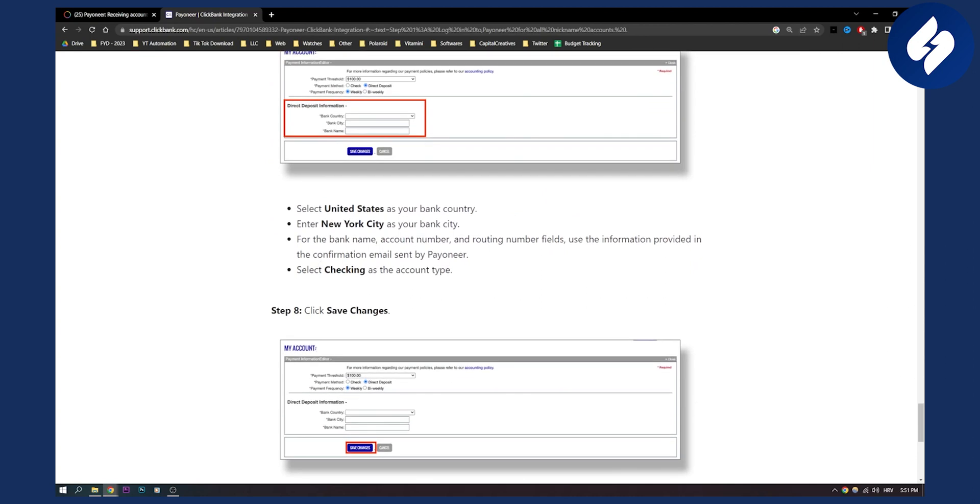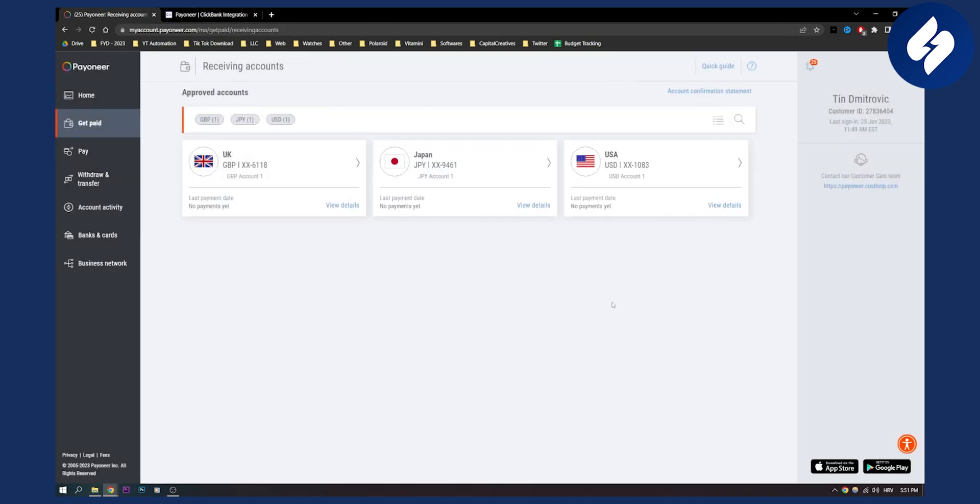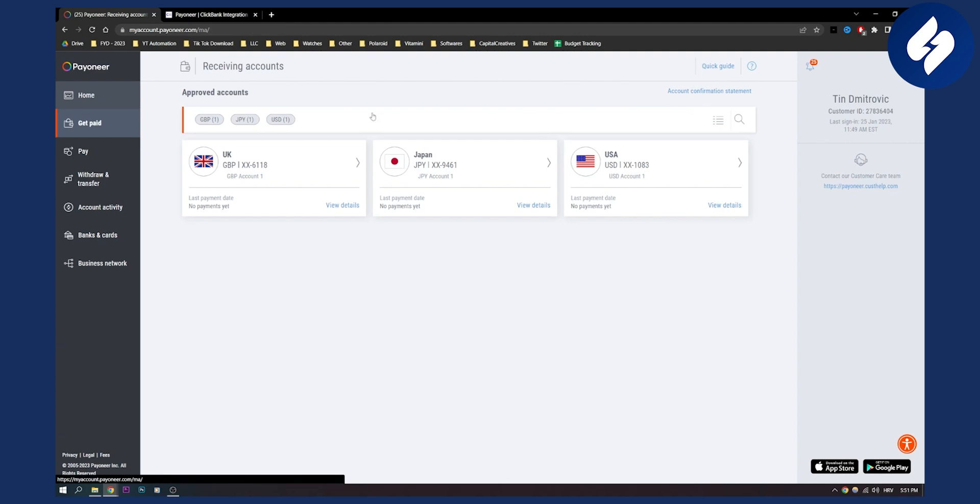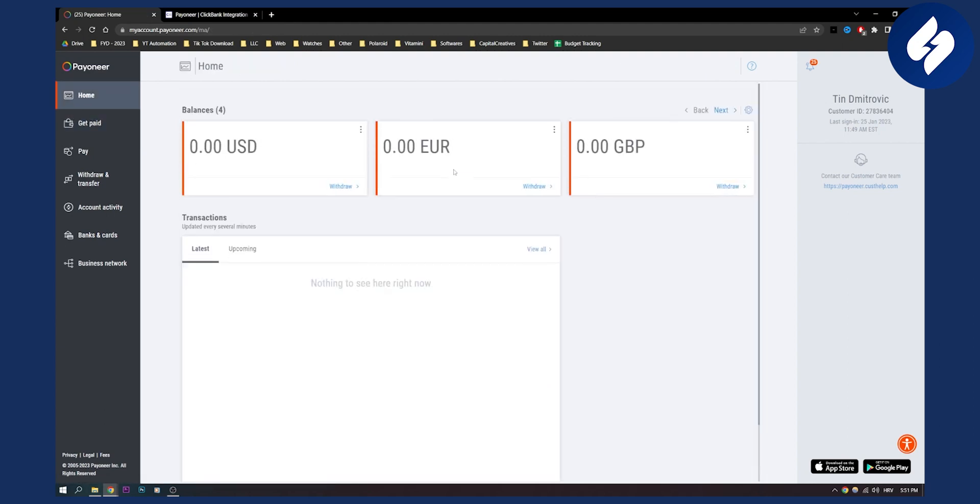This is how to link your Payoneer with Clickbank the easiest way possible. Once you get some deposits from your Clickbank, it will land into your Payoneer right here and you will be able to go to the home and see the amount of money you have in your Payoneer account.